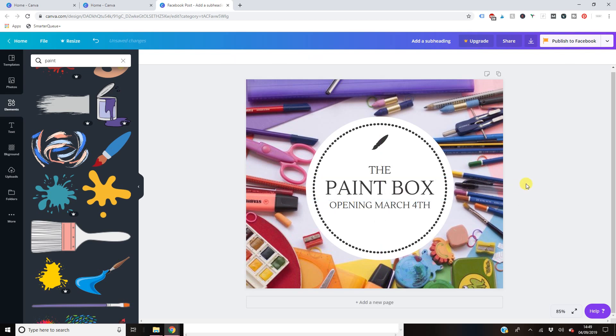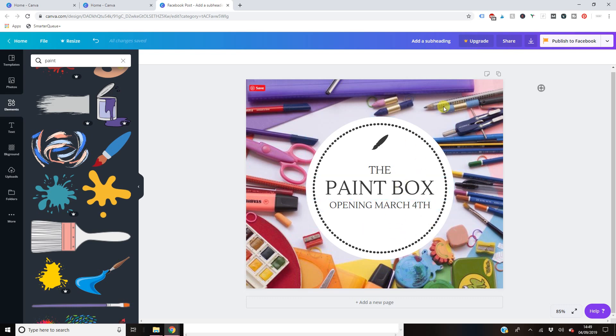So you can kind of see that just by doing that, I've made a really attractive graphic that looks professional. by all means, put your own shop name when you're opening all that type of thing in this box here or, you know, whatever yours looks like.